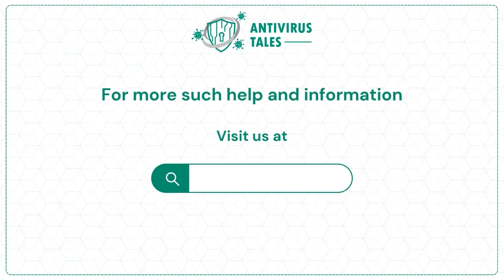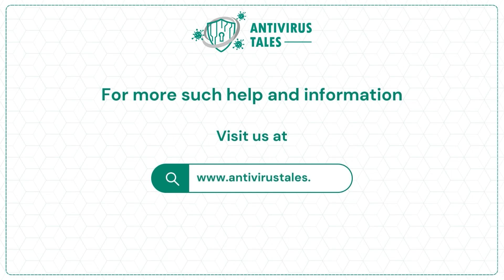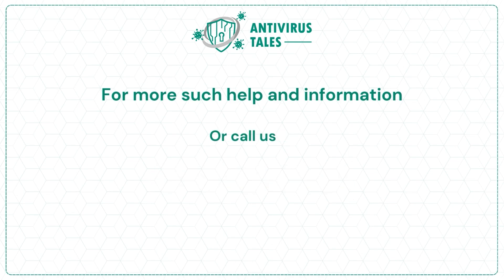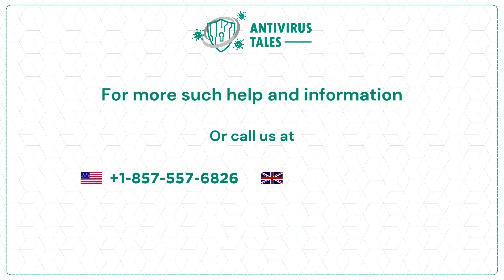Visit us at www.antivirustales.com or call us at +1-857-557-6826 or +44-161-791-4591.